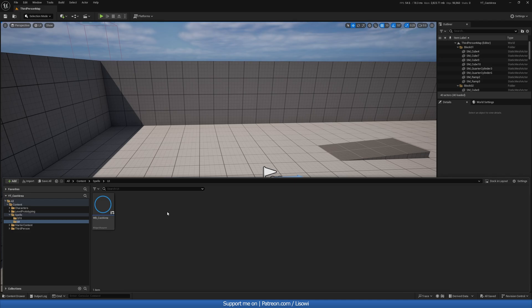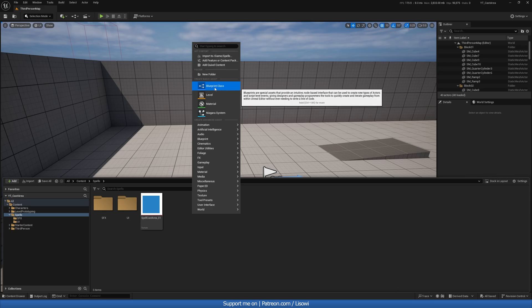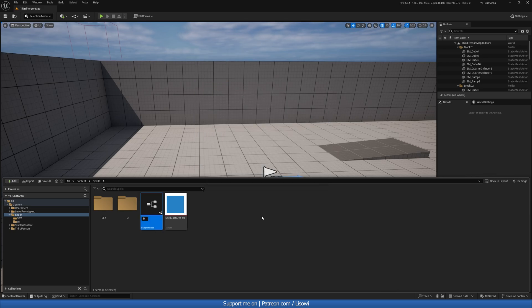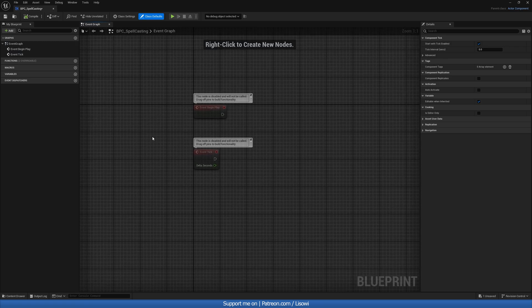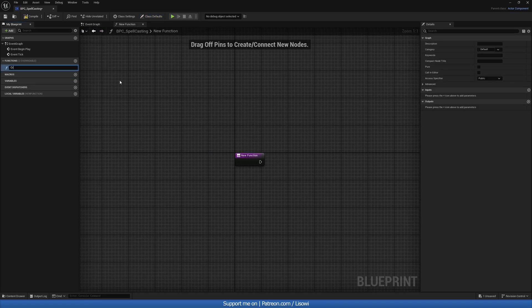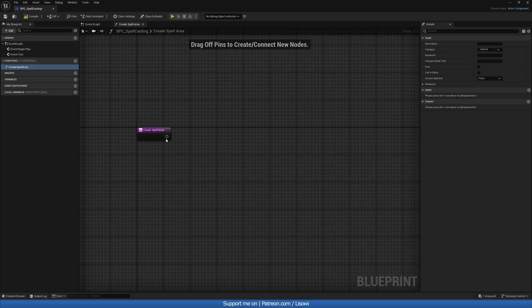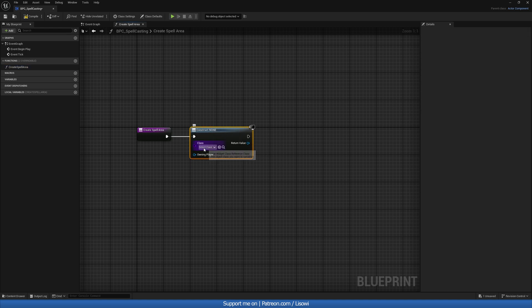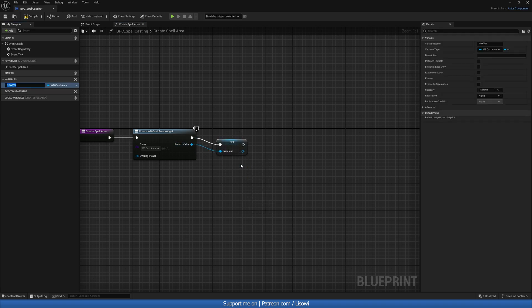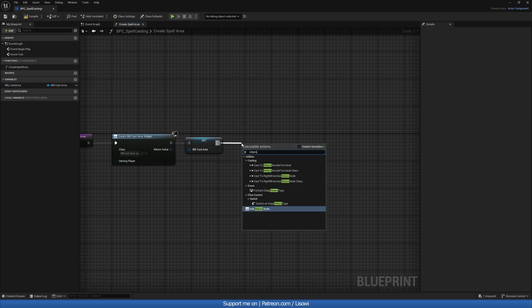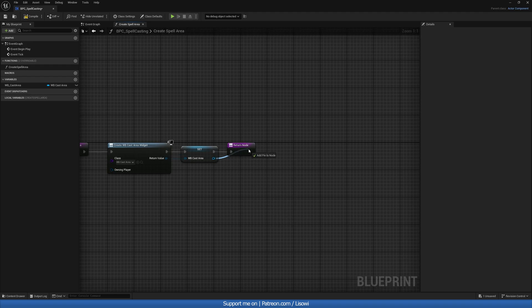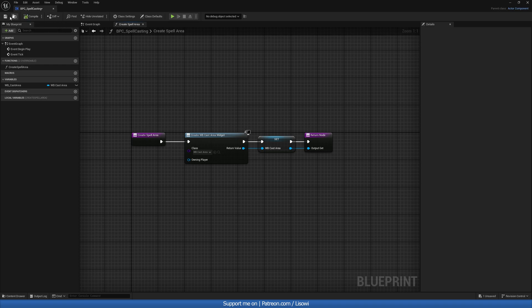With that done, let's go back a folder, and let's right click and create an actor component. So we'll go to blueprint class and select actor component, calling it bpc_spell_casting. And let's open this up as well. In here we want to create a function to display our widget. So we'll create a new function called create spell area. In here, we'll do create widget, we'll add our wb_cast_area, promote it to a variable, calling it wb_cast_area. And then we want to return it with a return node, and pass in our widget as well. So that's one function done.